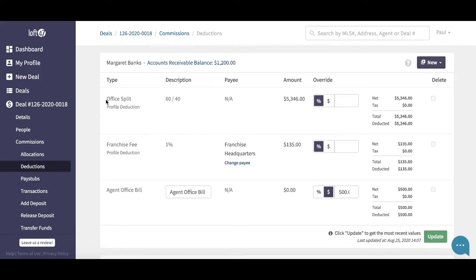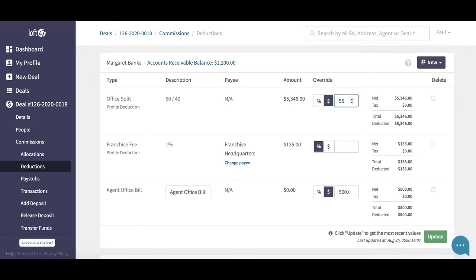For the sake of this deal today, we're going to say the office split — we took this amount from the agent: $53.46. We're going to assume that we actually overpaid the agent by $200 on this deal. We should have taken $55.46 by way of office split. The logical thing that comes into most people's heads is to pop in here, type in $55.46 into this field, and hit the Update button. You cannot do that, though.